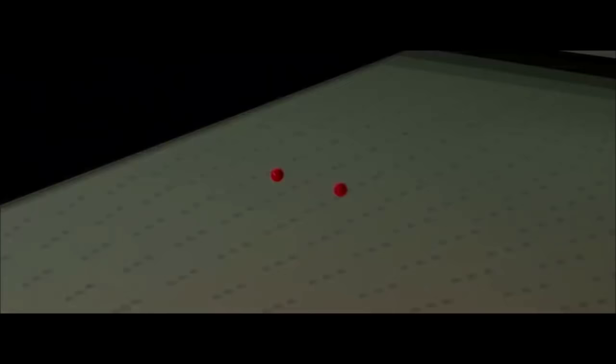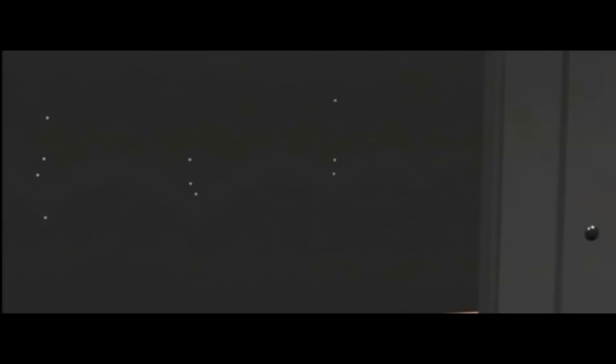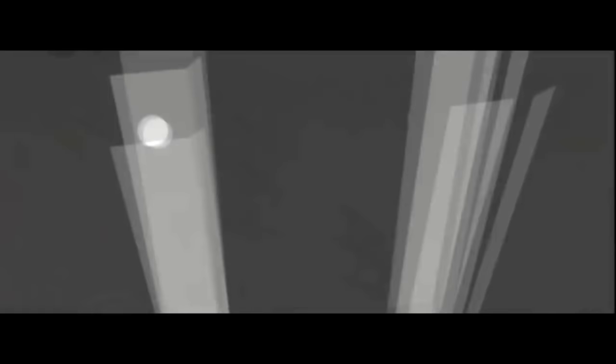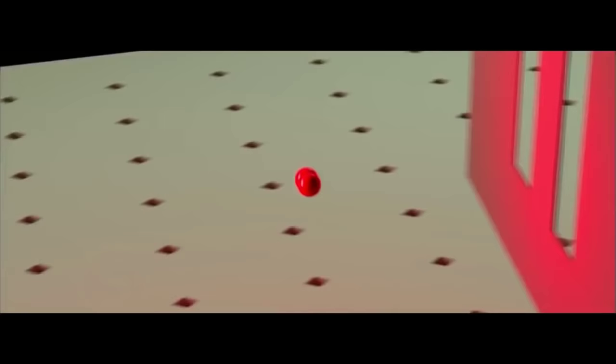And what do you think happened? The strangest thing imaginable. The interference pattern still appeared on the screen. It seemed that the single electrons, somehow, divided into two waves, passed through both slits, then interfered with themselves. Impossible.